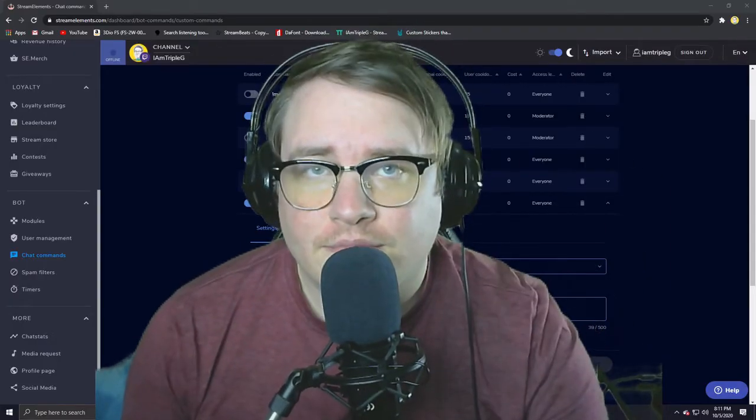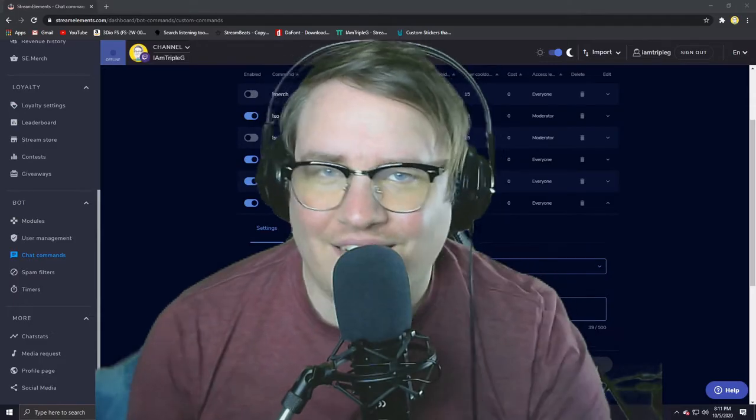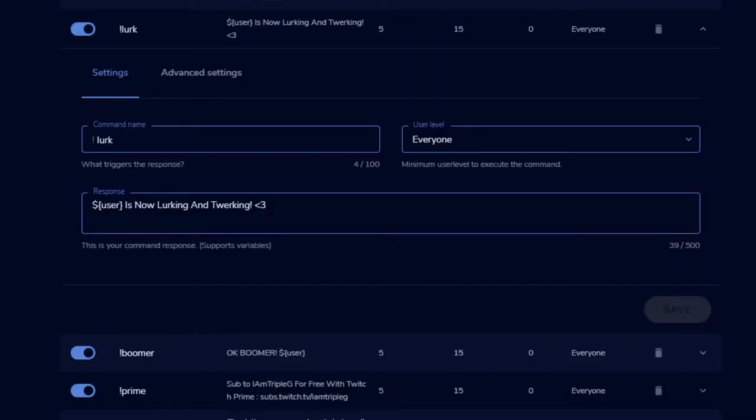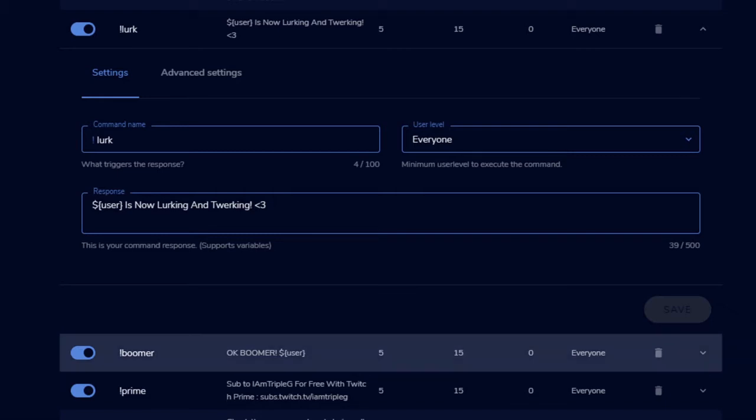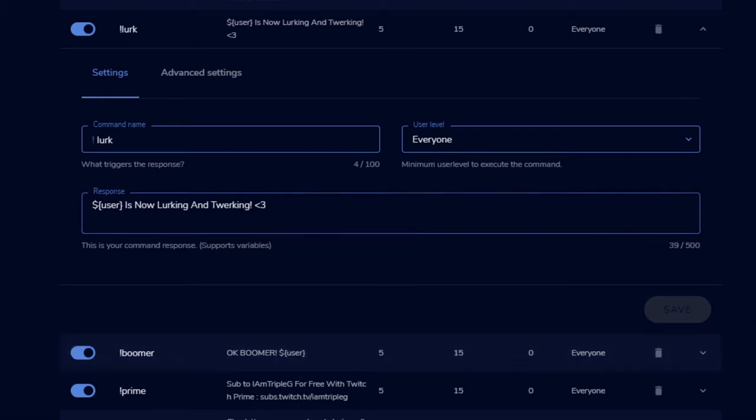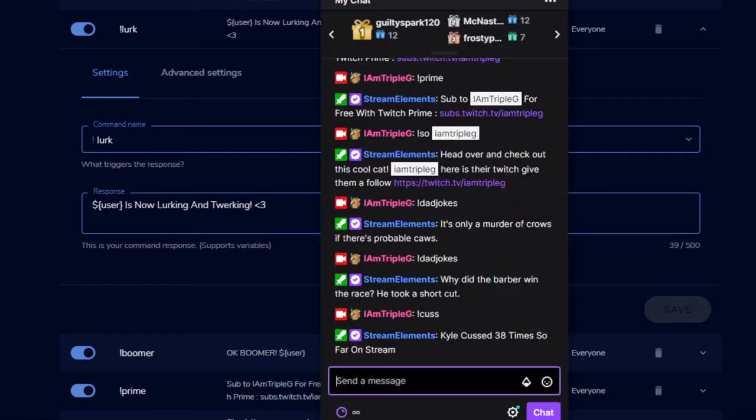It's just another cool way to get your community involved. Number four: the lurk command. Just because lurkers are so important to everybody's community, I wanted to make sure that they had a command. So what happens when you type exclamation mark lurk in my chat, it says the person's name and 'is now lurking and twerking' with a heart. I just want them to know that they are recognized, and that is one way I could do it.